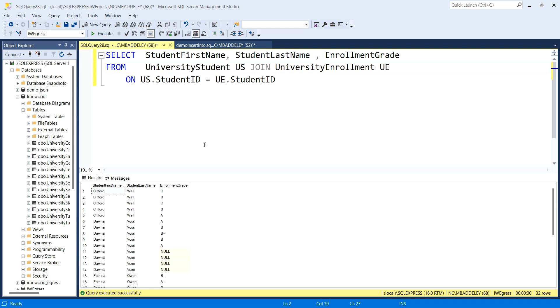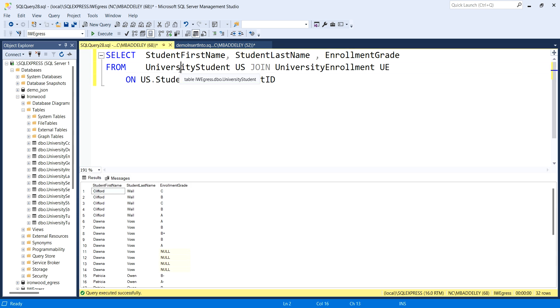Before we get to the more complicated and finessed insert into statement, I want to talk about a query that you've seen parts of before, but you haven't seen in its full implementation. Let me set some backdrop information here. I've gone to the database you know very well, the Ironwood database.